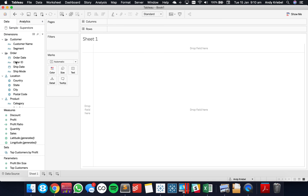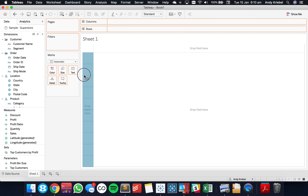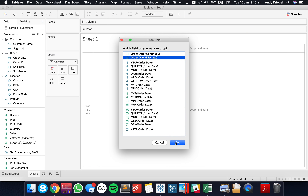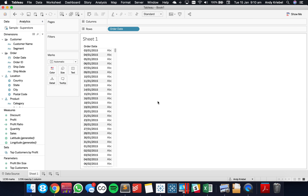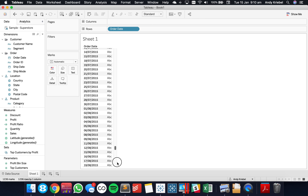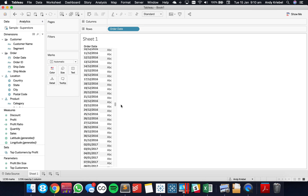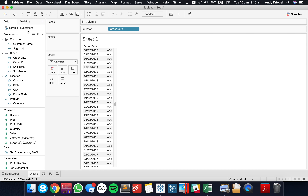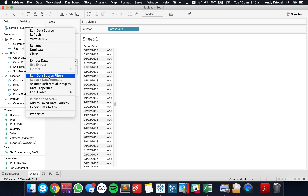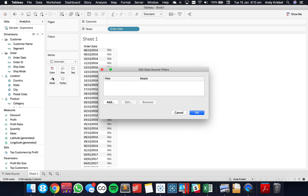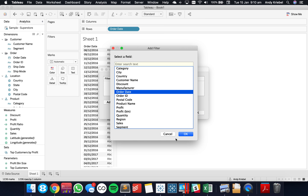I'm just getting connected to regular old Superstore. I'm going to start by just dragging in my Order Date field because I want to look at the date range that I have. You can see my data goes all the way through the end of the year, so doing a year to date isn't going to be particularly useful. I'm going to add a data source filter to make the data look like it's a partial year.